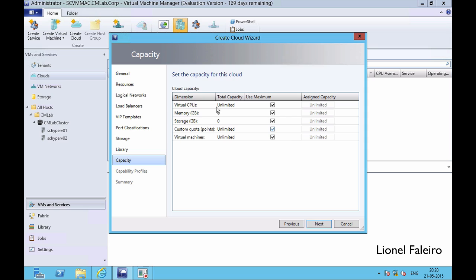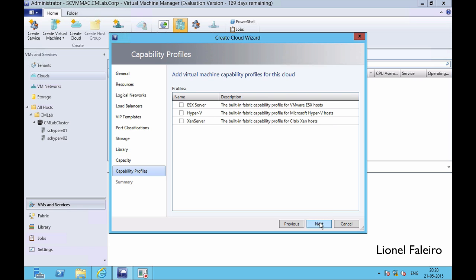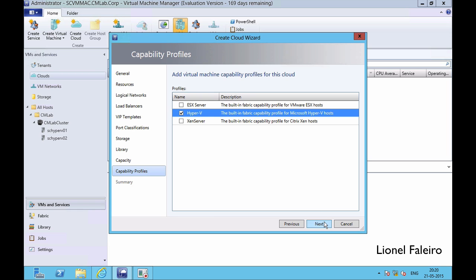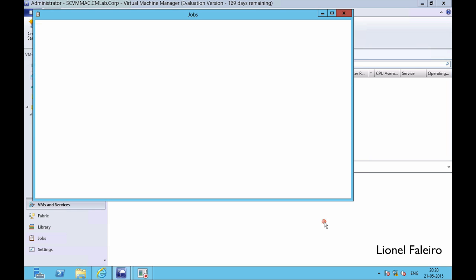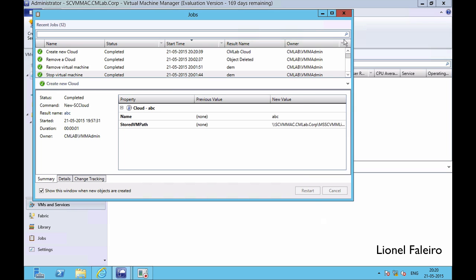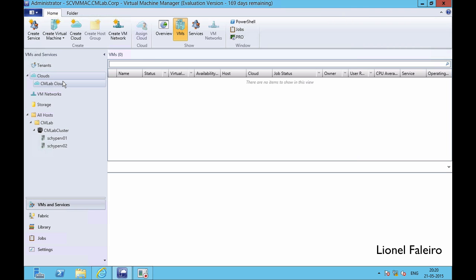If you want to specify the capacity you can untick the option and assign a maximum capacity. For example, if your Hyper-V server has 8 GB RAM you can allocate maybe 2 GB RAM to this cloud. Since I'm using Hyper-V, I'll tick mark the Hyper-V option and finally click Finish. When I click Finish it will start the creation of the cloud, and you can see the cloud has been created.